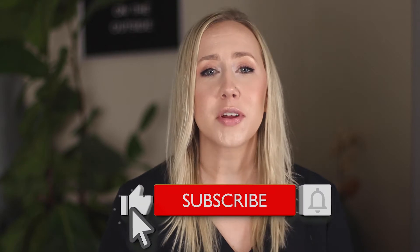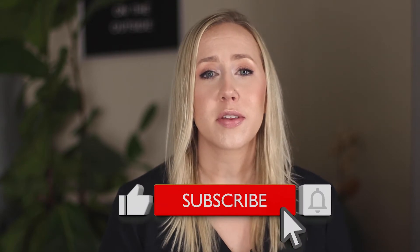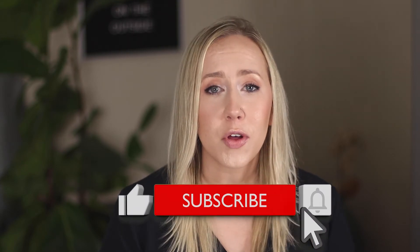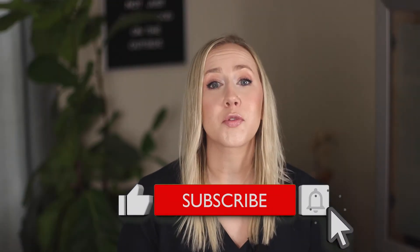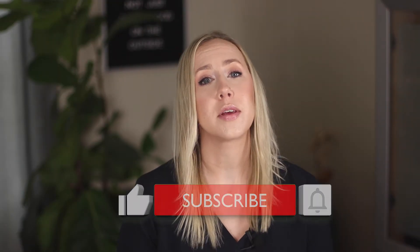But before we do that, be sure to hit the like button if you find this video helpful and please subscribe. I release weekly videos on web design, marketing, and content creation strategies. Without further ado, let's get started.